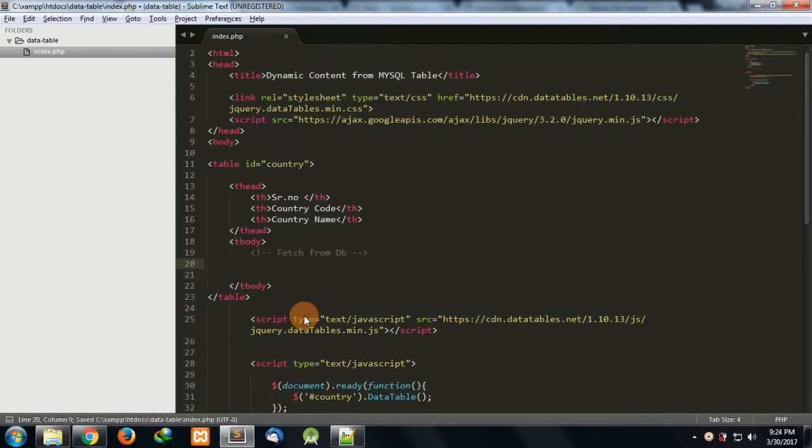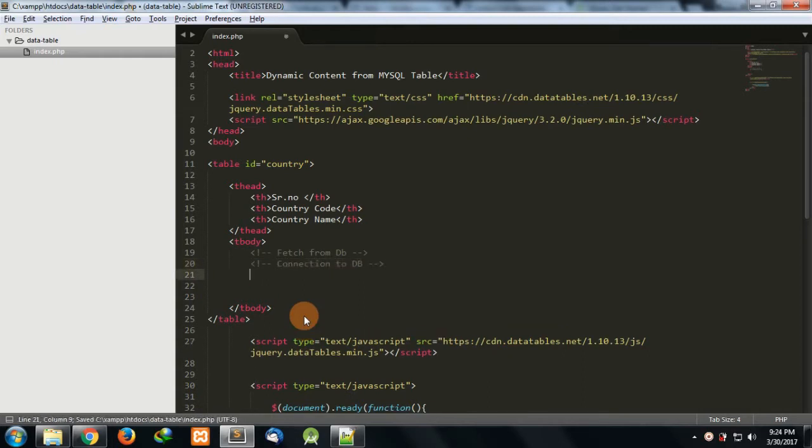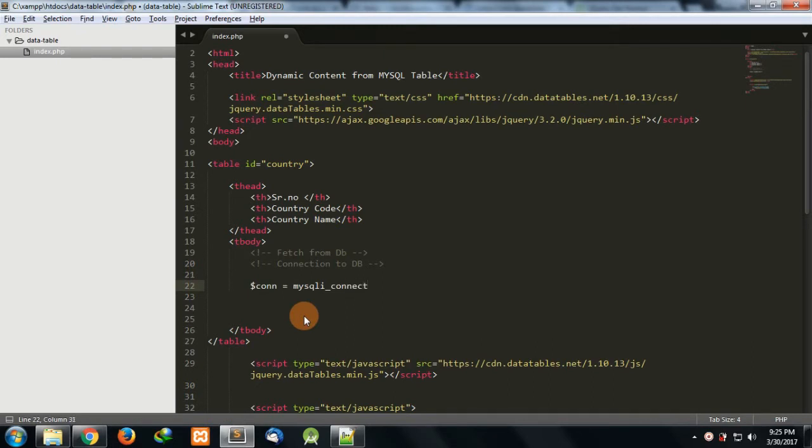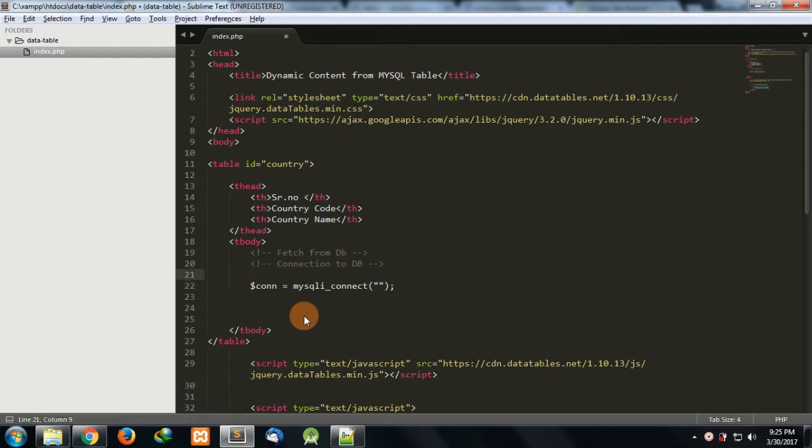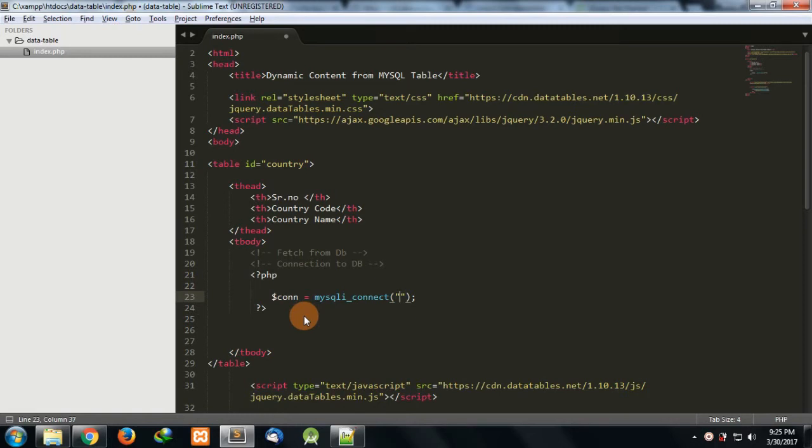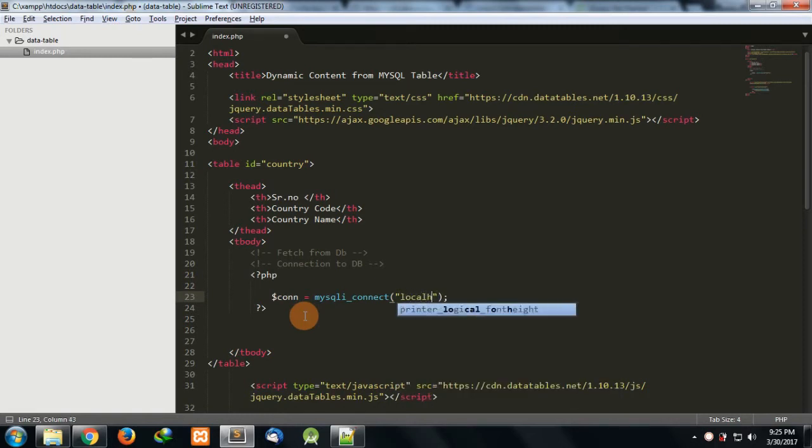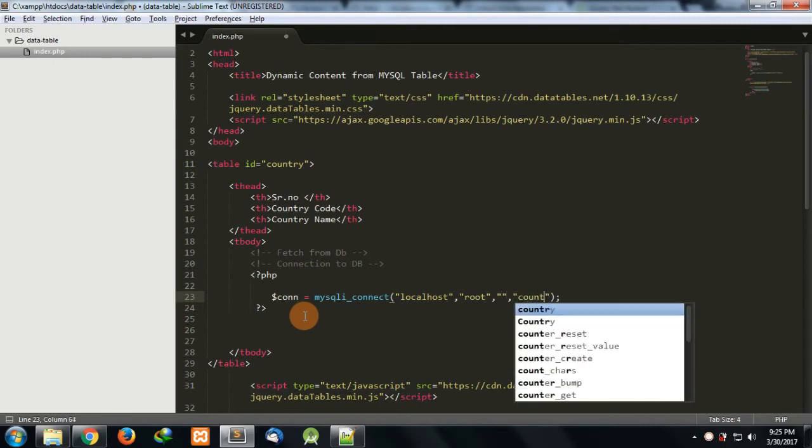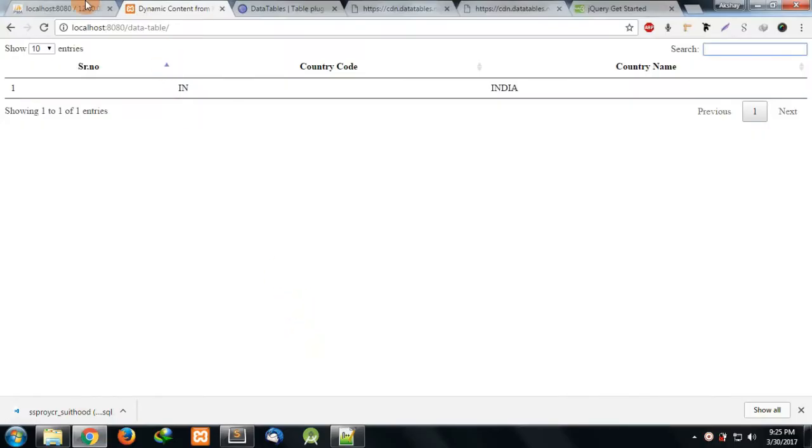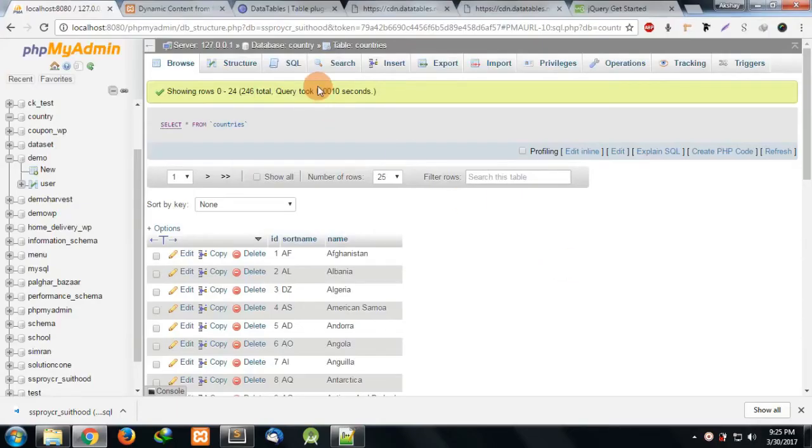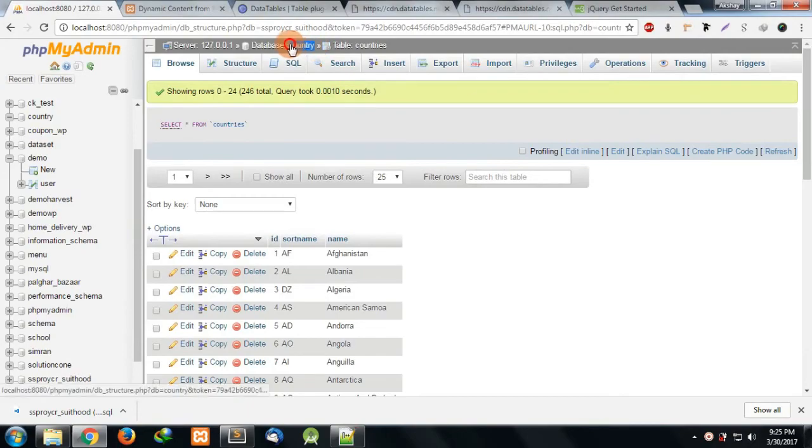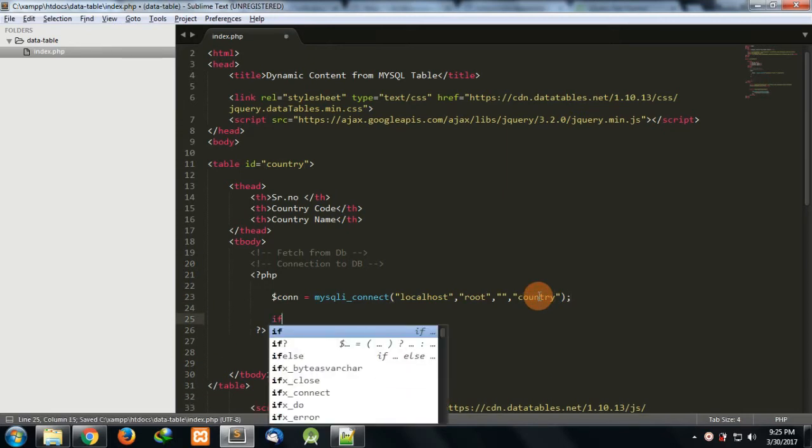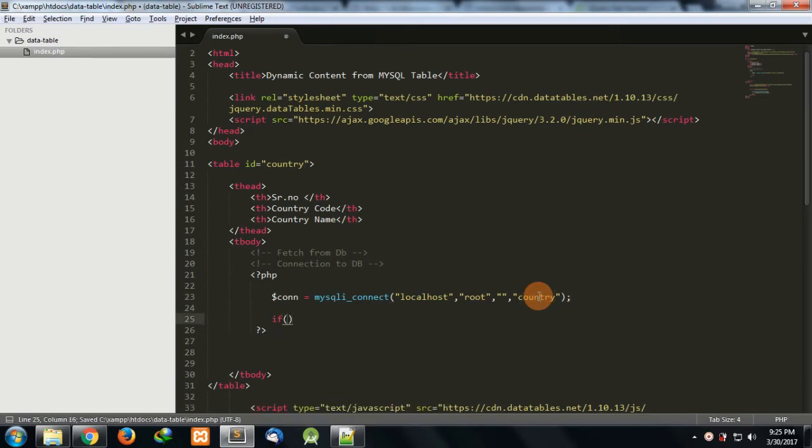For that, first we need to add connection to the database. I'm going to use mysqli_connect. Here I'm going to pass four variables: first we need the host which is localhost, username is root, password, and database name is 'country'.